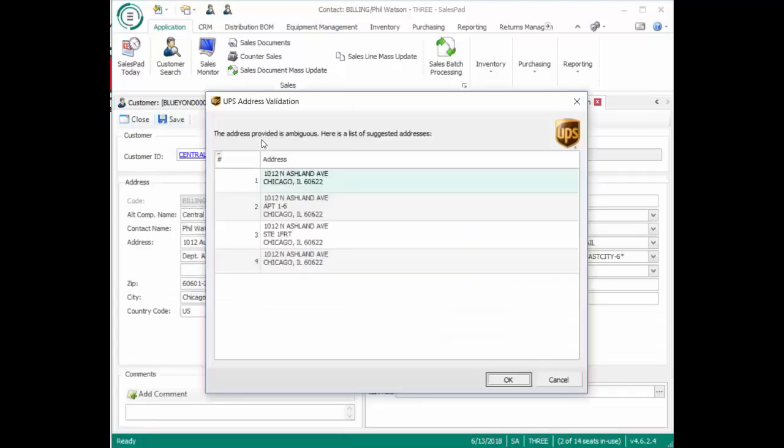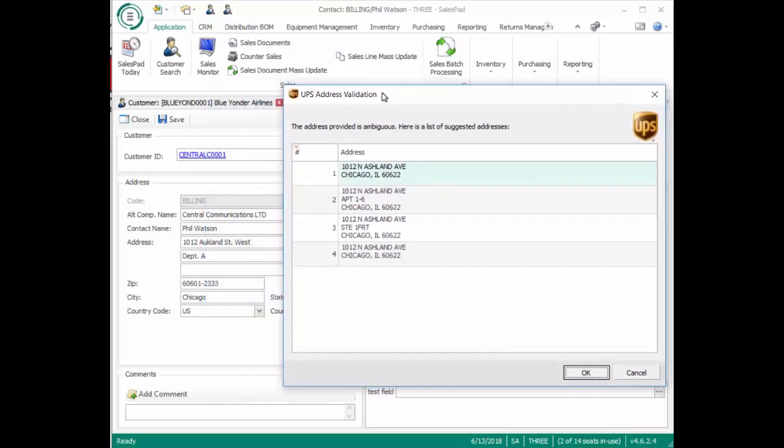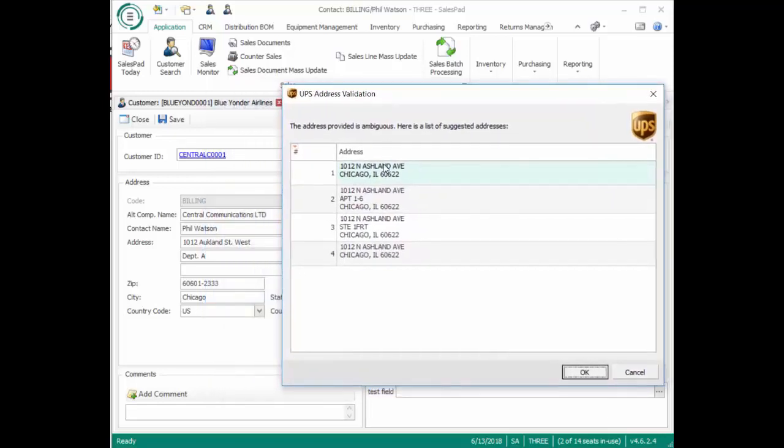It found that the provided address is ambiguous, and here's a list of suggested addresses. So UPS thinks that 1012 Ash Auckland Street could be any of these addresses here.